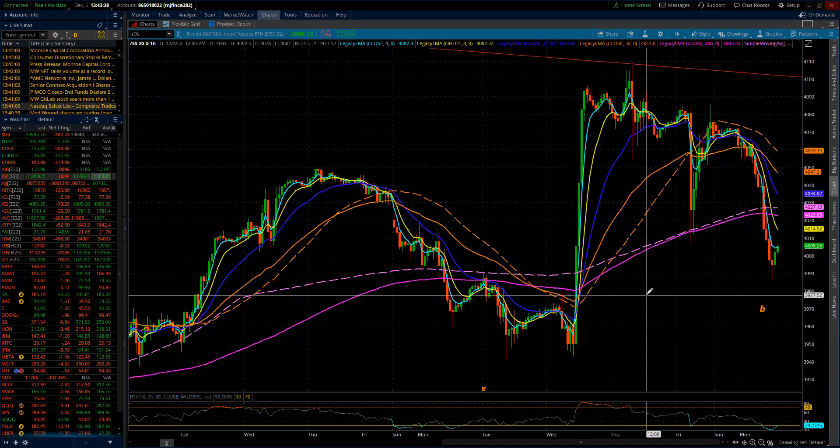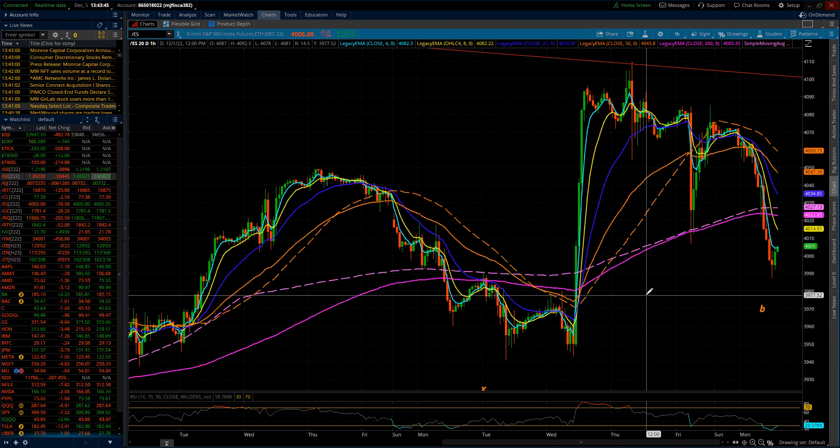Good evening. This is the Elliott Wave update for the S&P 500 and the NASDAQ 100 for Monday, December the 5th, 2022.